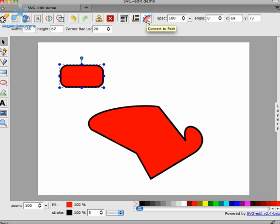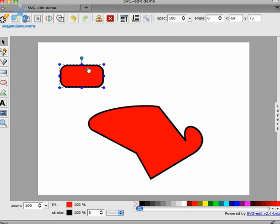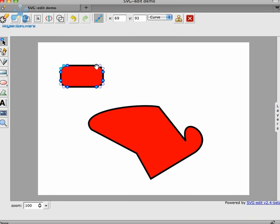Now we have the ability to actually change those into paths. Once you click this convert to path button, this thing is now a path that can be edited. Its control points can be moved around. Of course, this is a one-way transition. You can't convert an arbitrary shape into a simpler shape. But you can always click the undo if you've made a mistake.